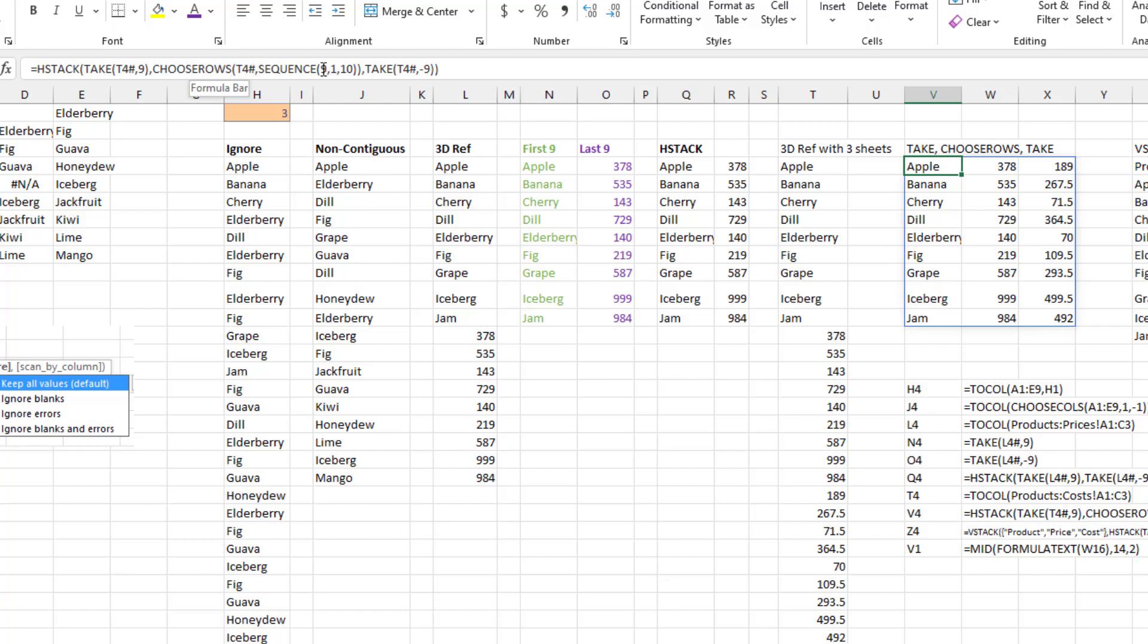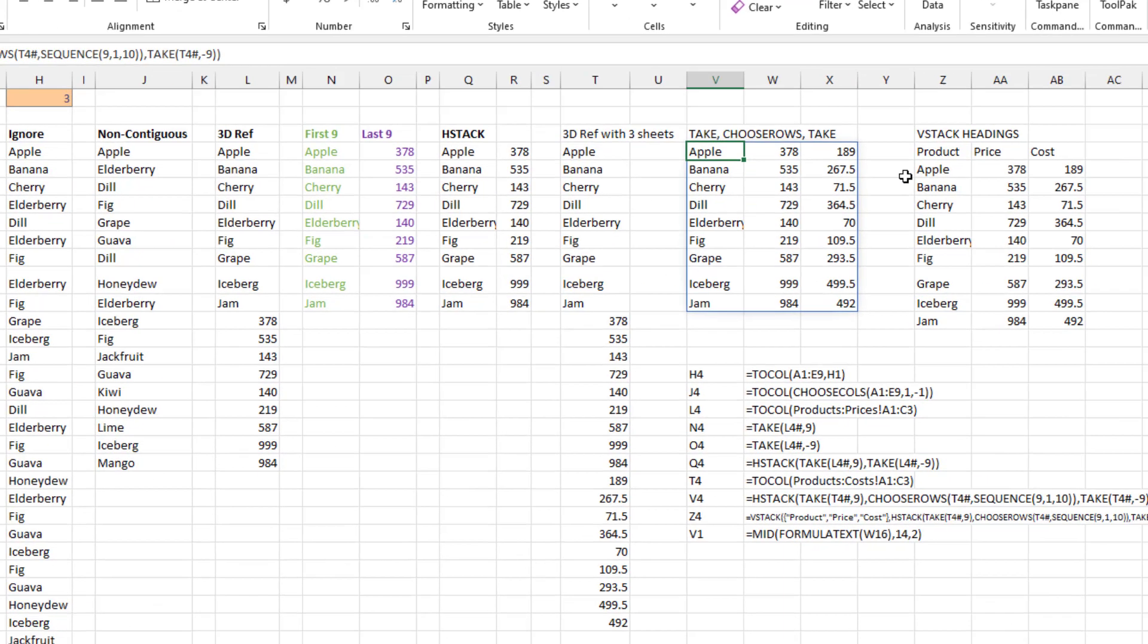Choose rows. And what do I want? I want nine rows, one column starting at 10. And that gives me rows 10 through 18. And then to get the last nine, again, the take.